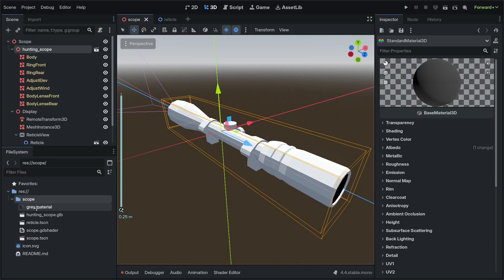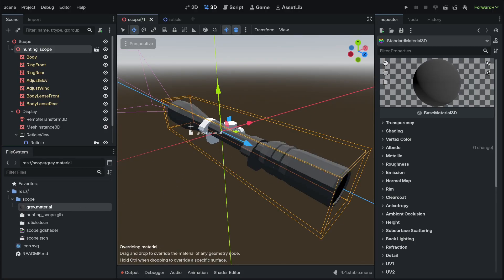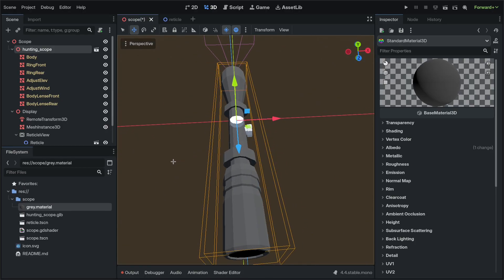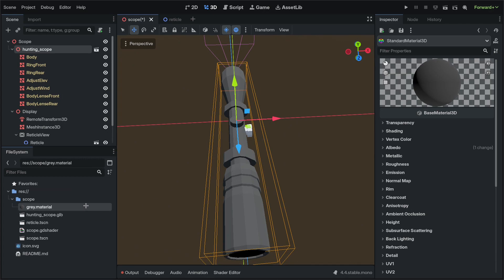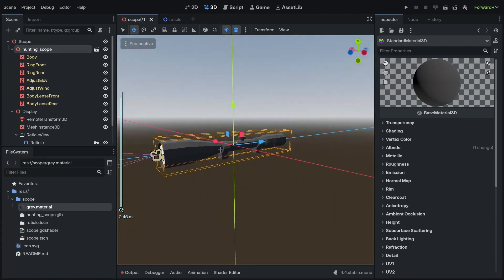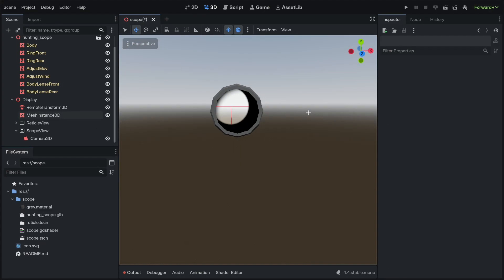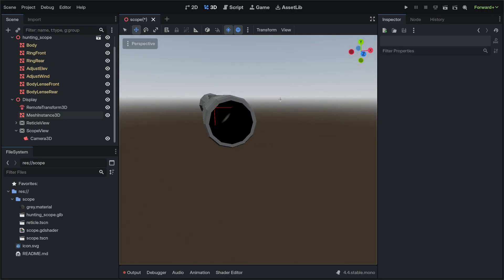But then we can take the material and drag it onto these different parts just to get a nice kind of uniform look. Now we're going to set up the material for the front rear lens.